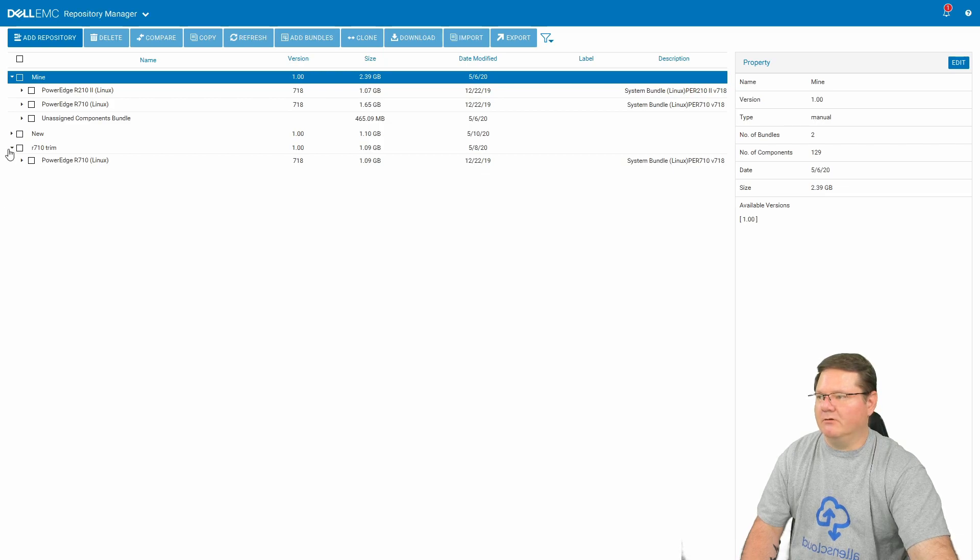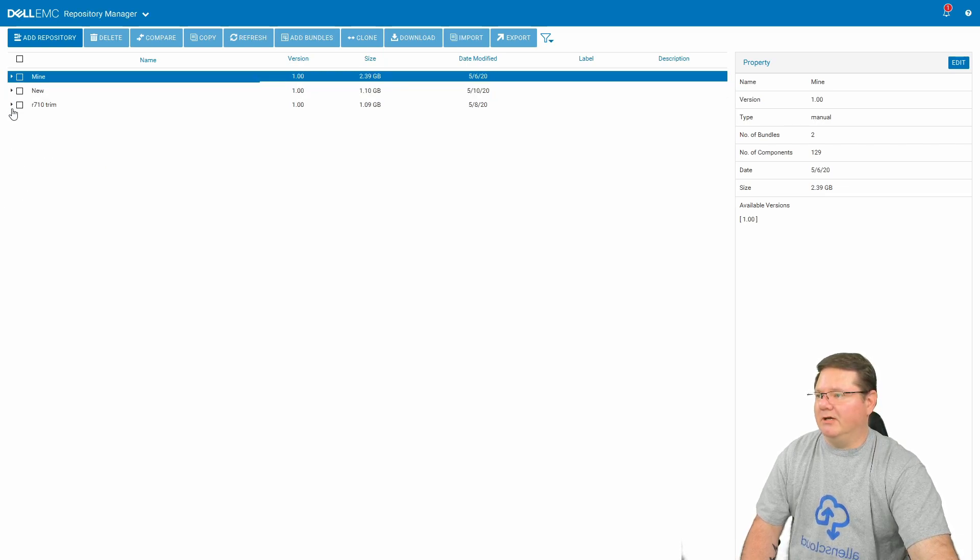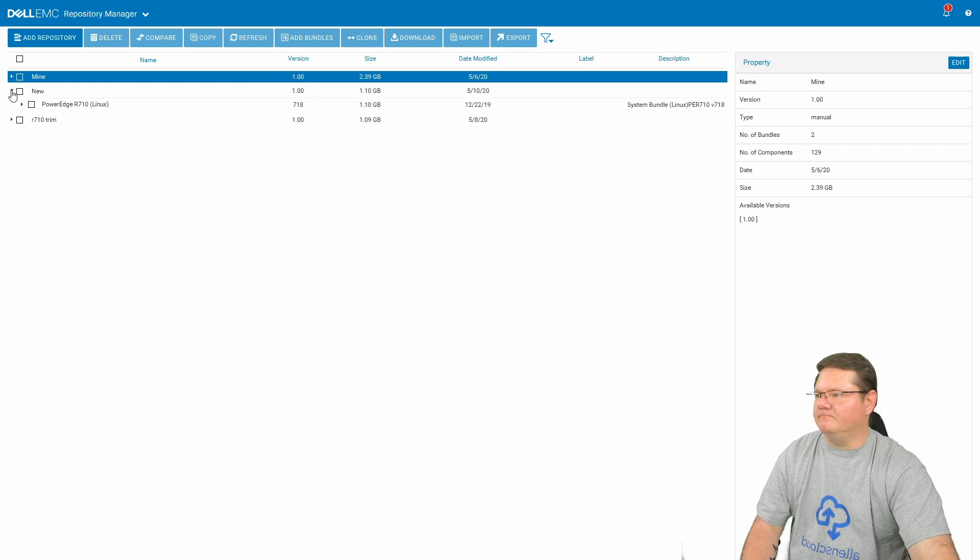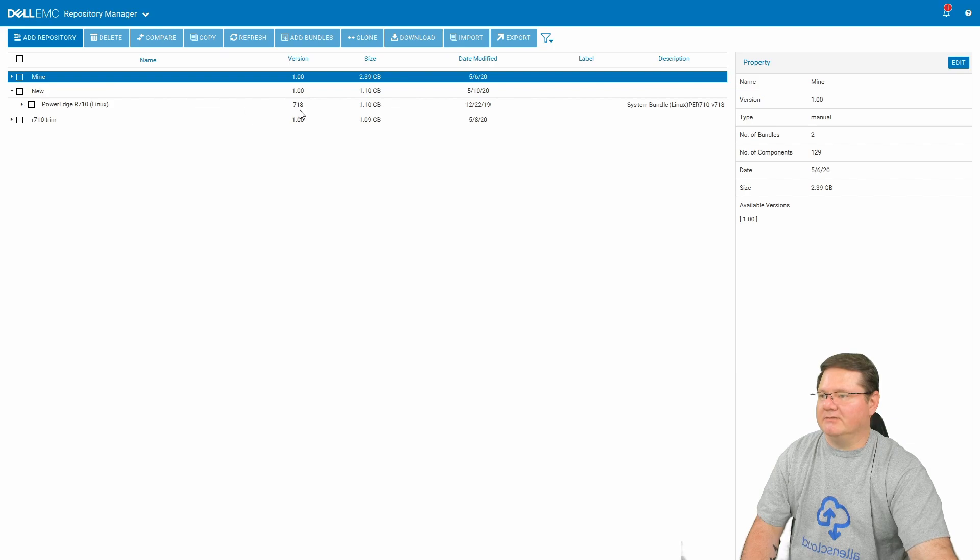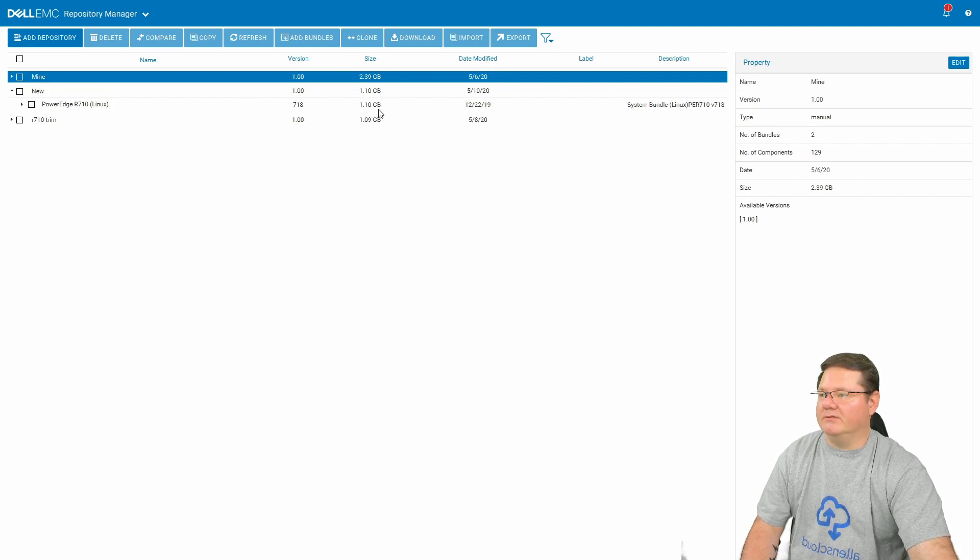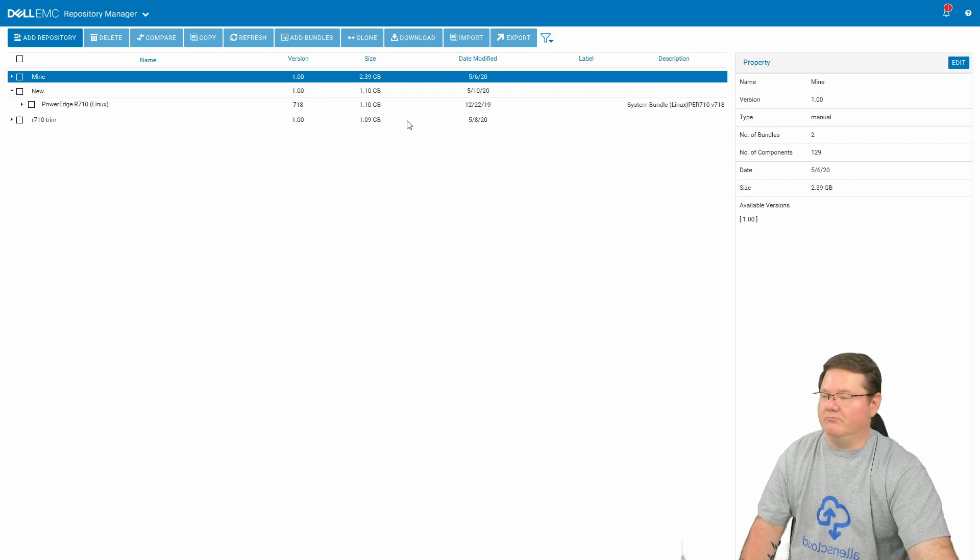So here, and I'll collapse mine and the trim down version. Under new, you can see I now have a repository for PowerEdge R710 Linux, and it's at 1.10 gigabytes. So a little bit bigger than my other trim down version. I probably left something else in there.